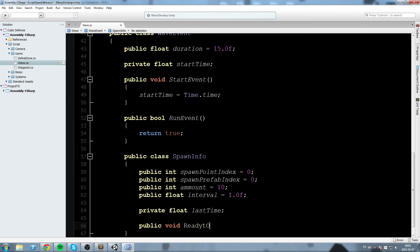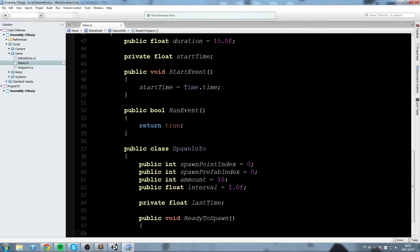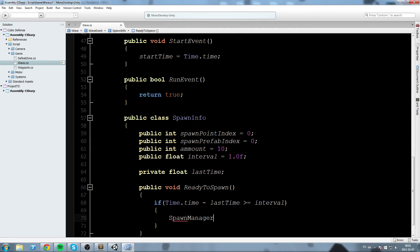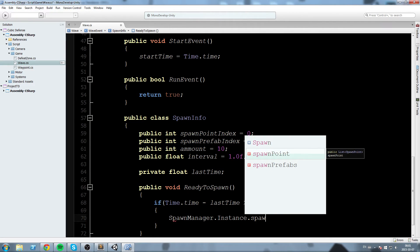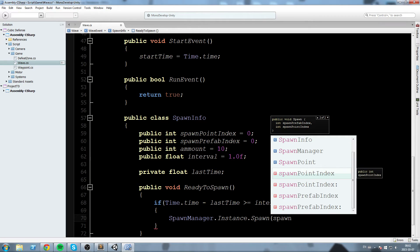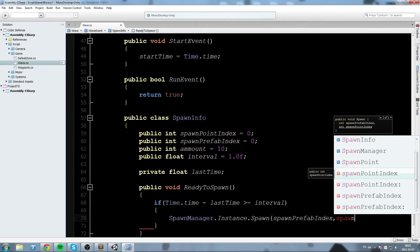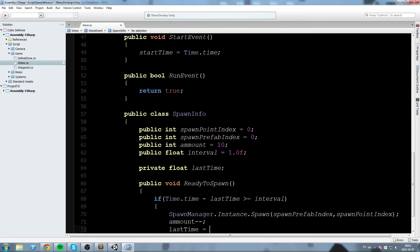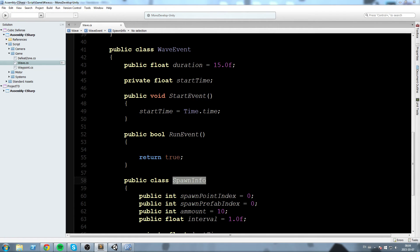Now we add 'public void ReadyToSpawn' which runs in some kind of update. Inside: if Time.time minus lastTime is greater than or equal to interval, we call 'SpawnManager.instance.Spawn(spawnPrefabIndex, spawnPointIndex)' — using the overload that takes a spawn point. Then we do 'amount--' and set 'lastTime = Time.time'.